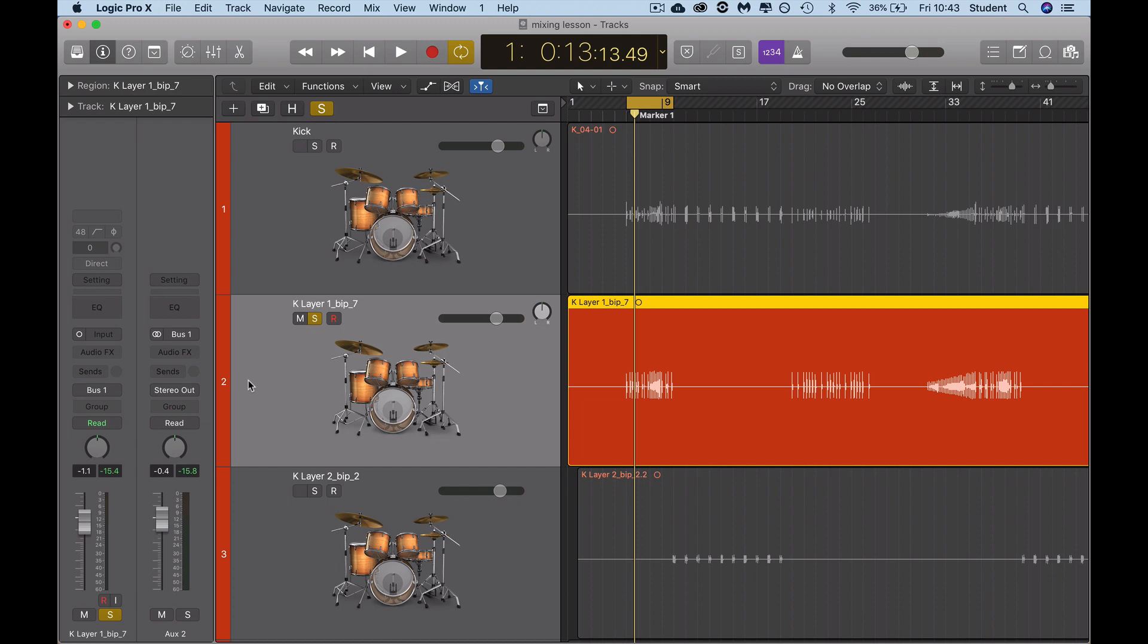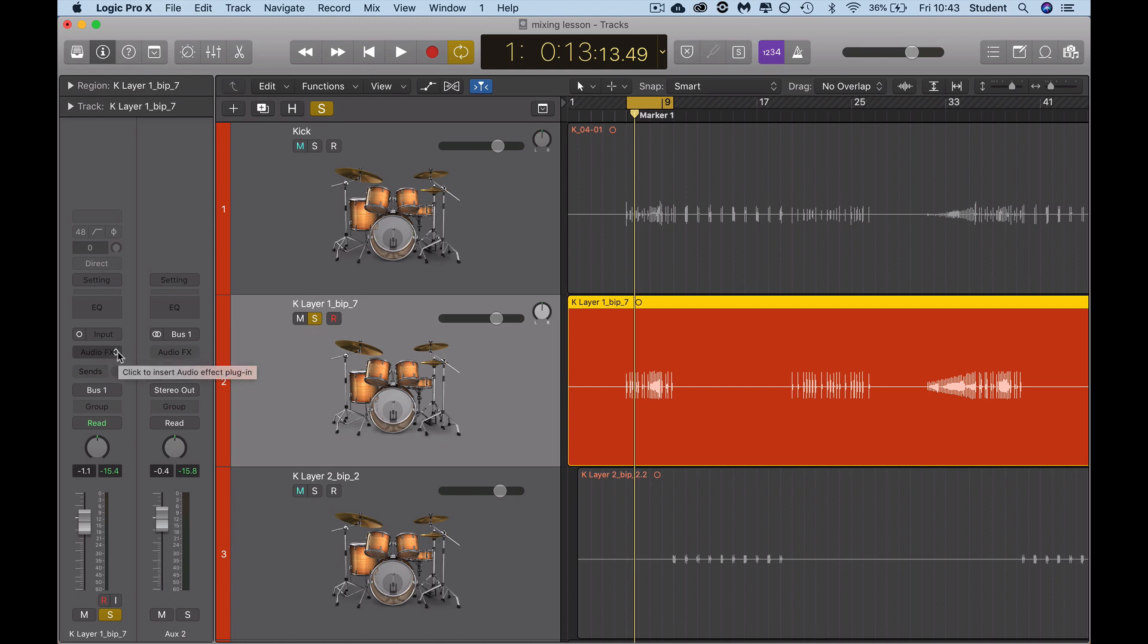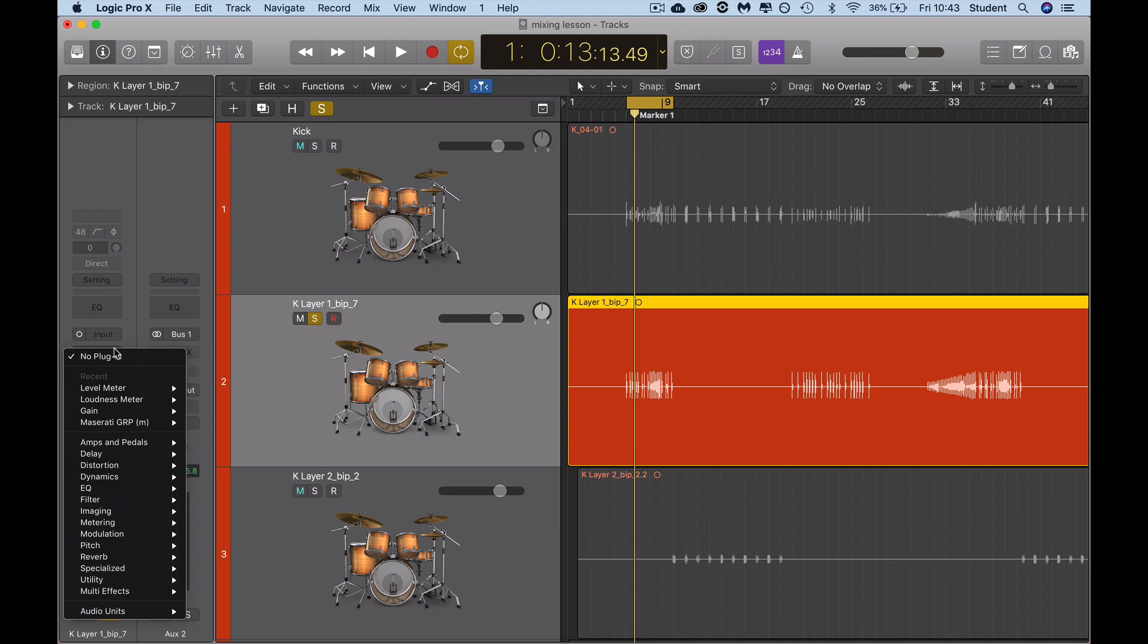What I would recommend is setting your tracks, all of them, at minus 16 dB, between minus 16 and minus 18 as a peak. The way that you do this is like this: I've chosen the kick layer and the first thing I'm going to do is add the gain plugin, which is utility gain mono.